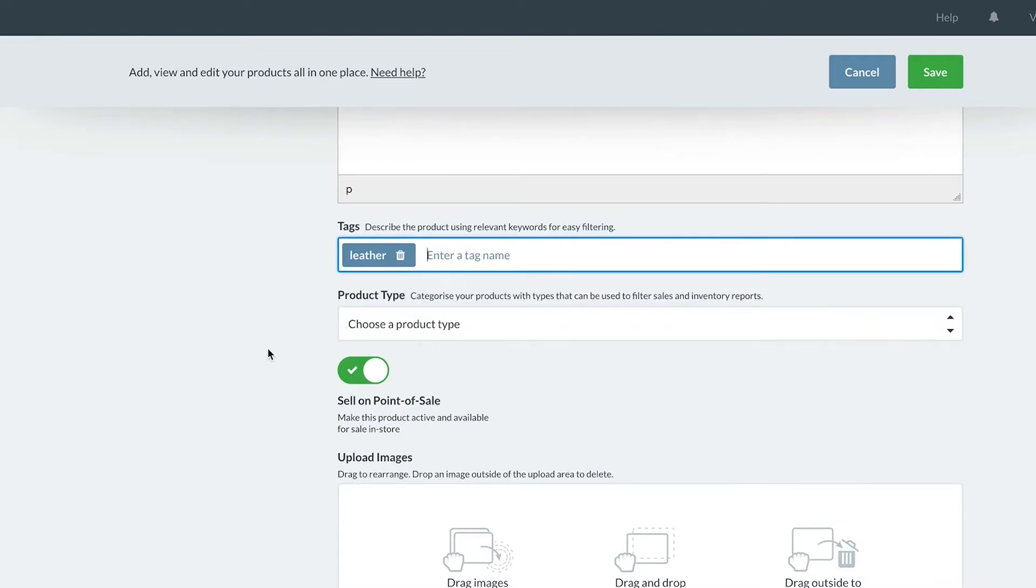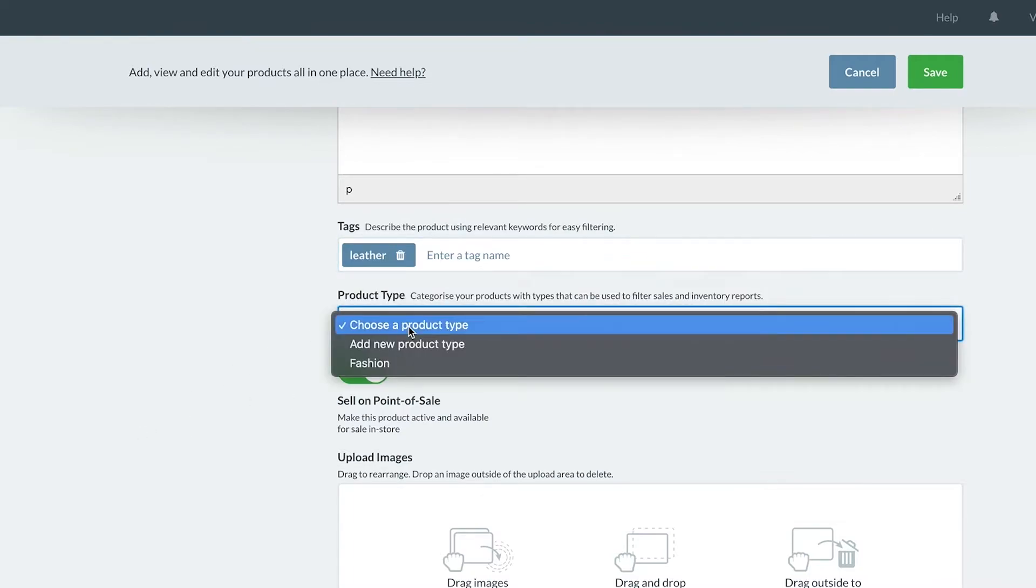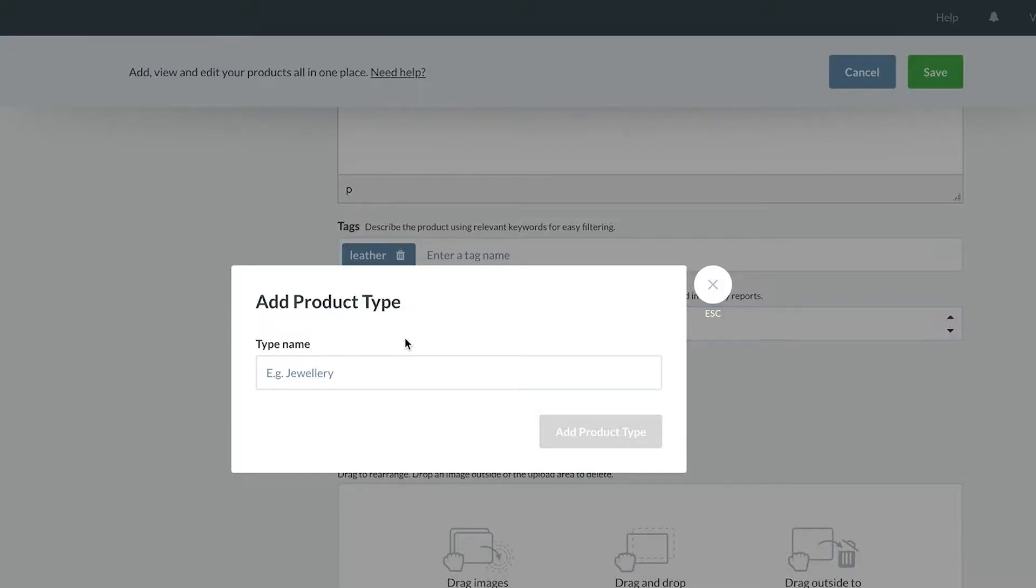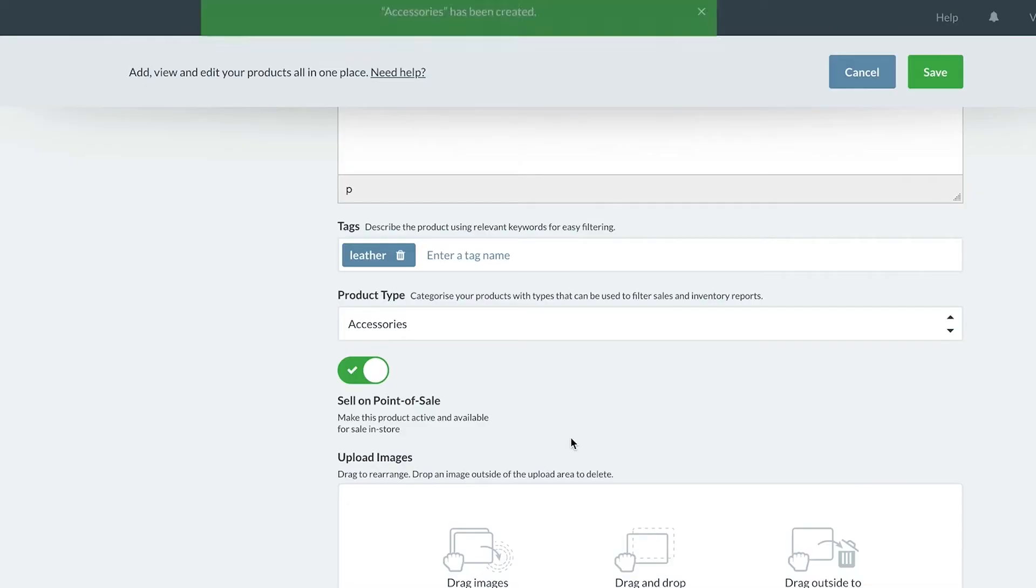The product type is the high-level categorization of our product, so let's add it to the accessories product type. This categorization is also useful for filtering and reporting within Vend.